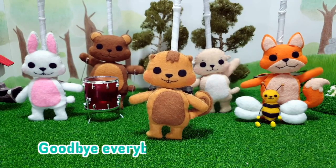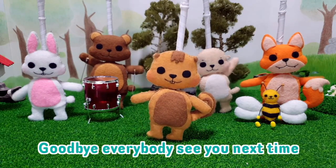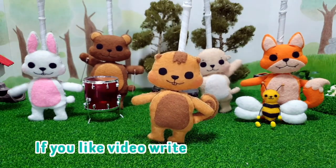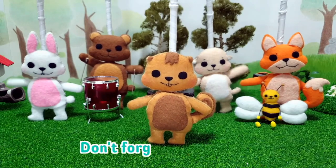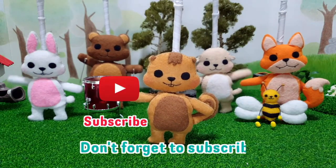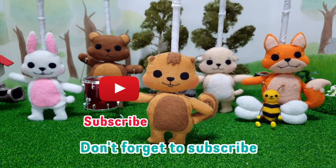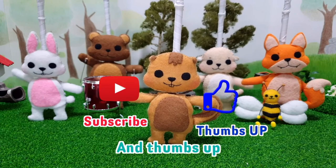Bye, everybody. See you next time. If you like the video, write down comments. Don't forget to subscribe and thumbs up.